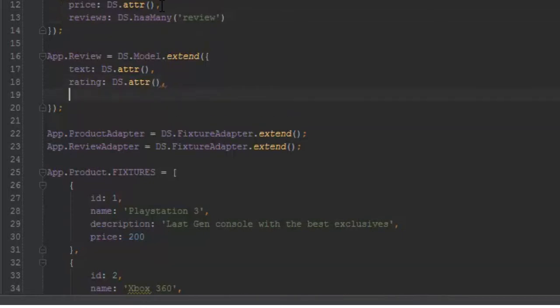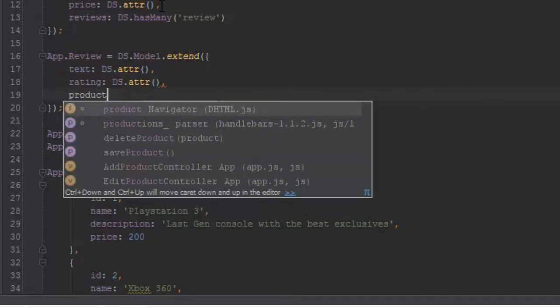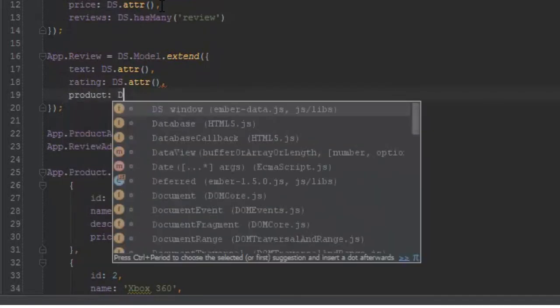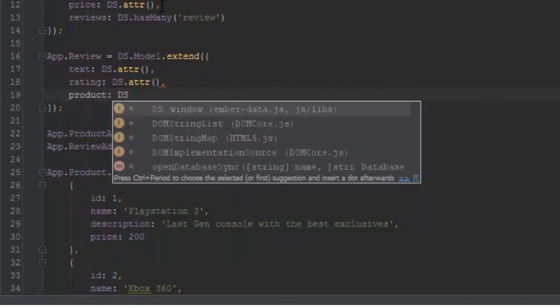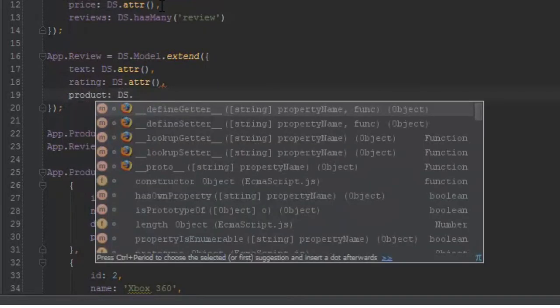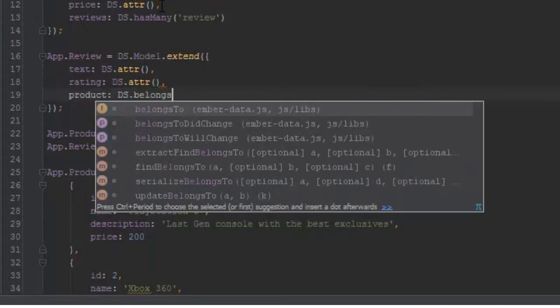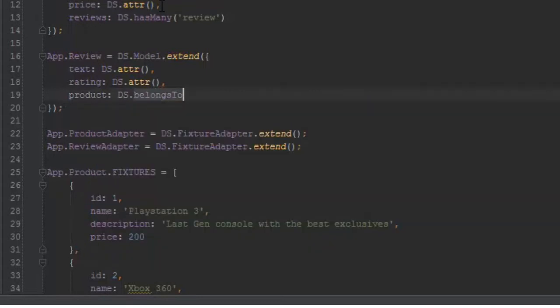Inside the review model, we'll add product so we can know which product the review belongs to. That's ds.belongsTo, and we'll pass in a string which is lowercase 'product'.